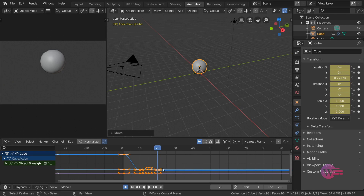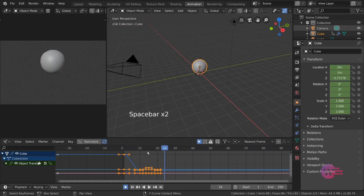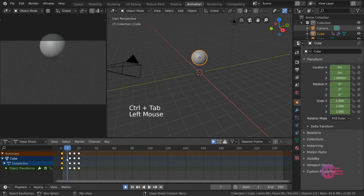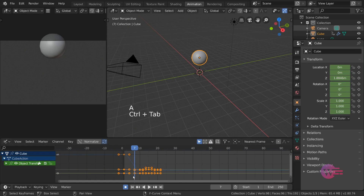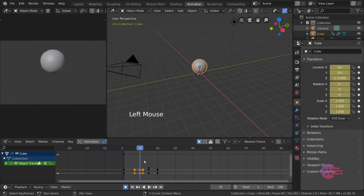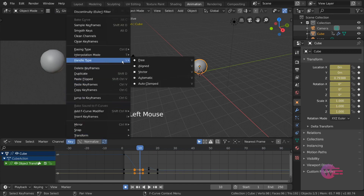Now click Alt+Left and select all keyframes in the frame. Now click Handle Type and press Selecting Vector and press the hotkey.